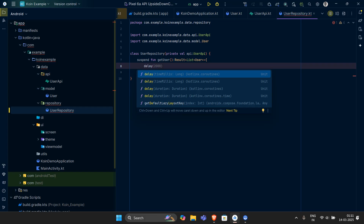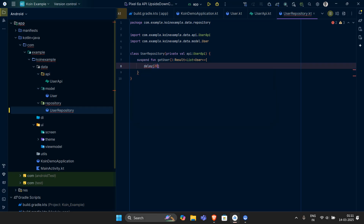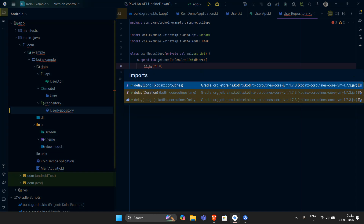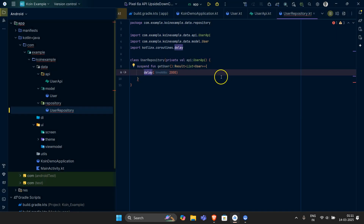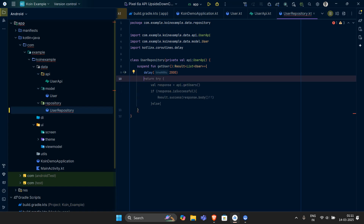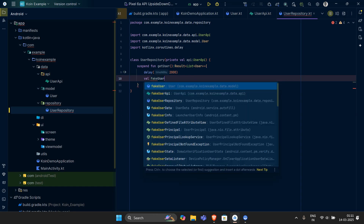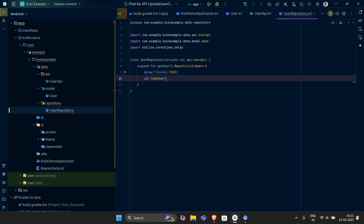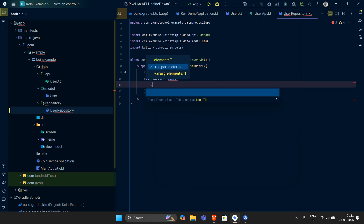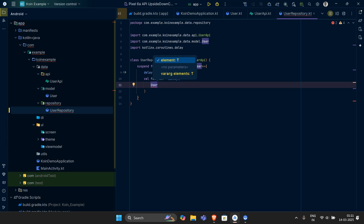I would have a delay of around two thousand milliseconds — that's equivalent to two seconds. The reason behind this delay is that I am fetching the data from a fake store. So what I am going to do is create some dummy users. The dummy users help me show some sort of data. So let me have a val — the val is like fakeUsers. The fakeUsers is actually a list of Users.